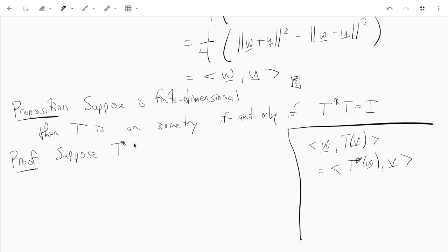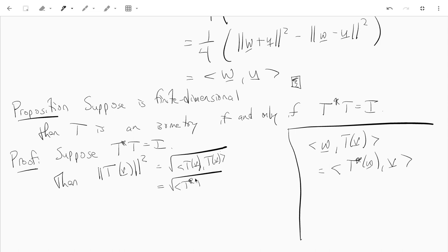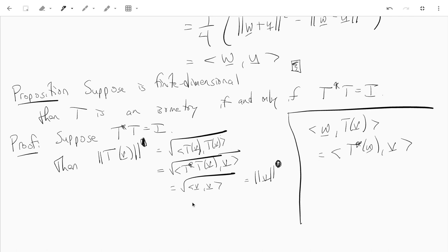First, suppose T* T equals the identity. Look at the norm of T of V squared — that's just the inner product of T of V with T of V, which equals the inner product of T* T of V with V. Since T* T is just the identity, T* T of V is just V, so this equals the norm of V squared. Therefore the norm of T of V equals the norm of V, so T is an isometry.